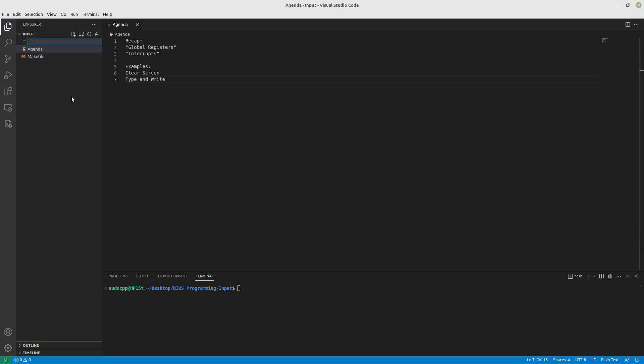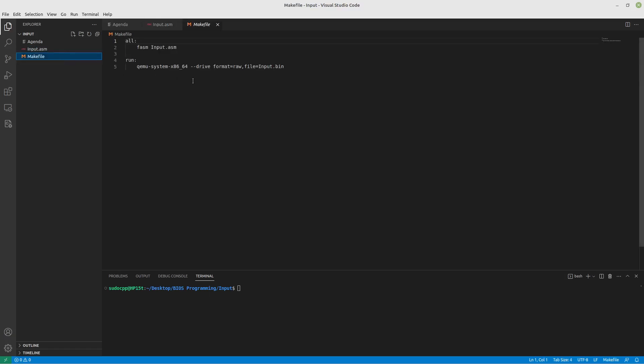I'm going to create my input.asm file, the make file we have talked about on previous videos. If you want to know more about that, you can watch the Hello World again.